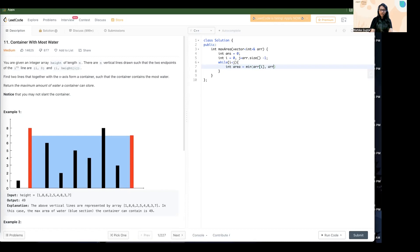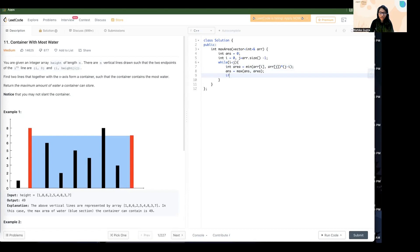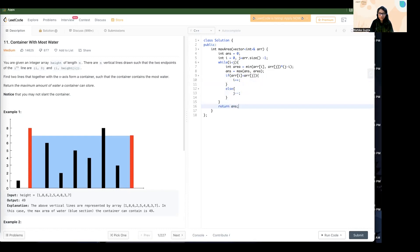We find the minimum of the two heights and multiply by the difference between the pointers (j - i). Then we update our answer as max(answer, area). Next, we move the pointer with the lesser height: if height[i] is less than height[j], we do i++, otherwise we do j--. At the end, we return our answer. Let's verify — the answer is accepted on LeetCode.